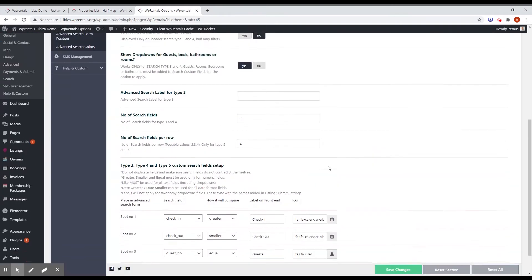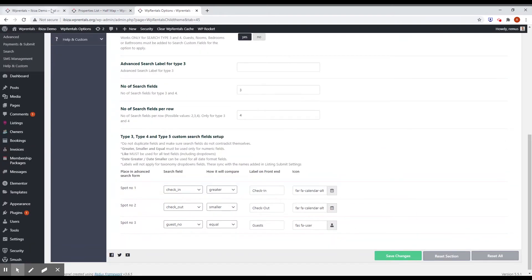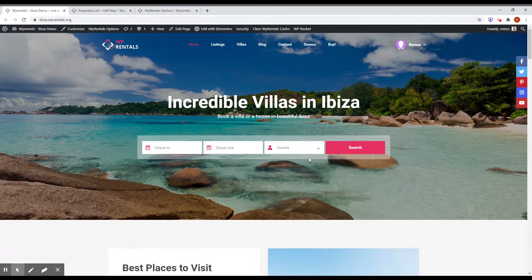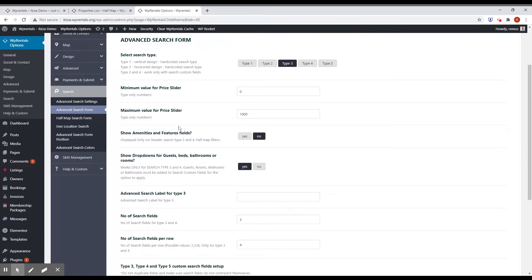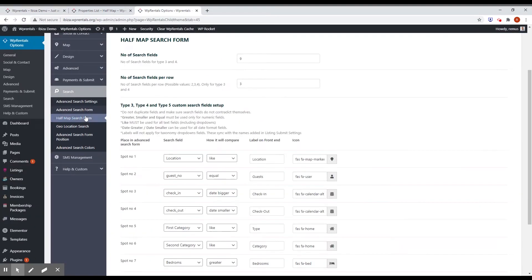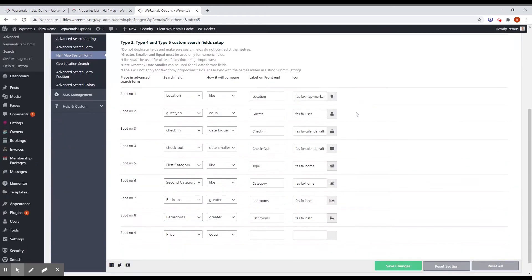And this will apply for the main search form. But if you go to half map search form, this is the new menu, you will have the option to choose what fields you want to use on the half map search form.